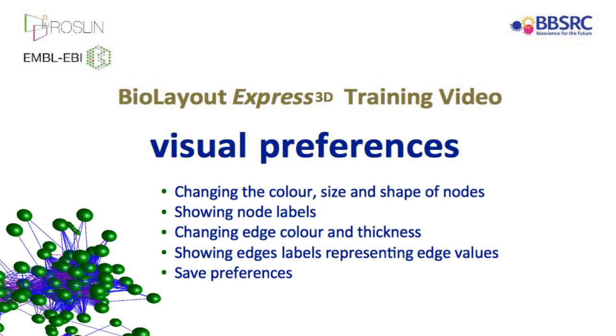Welcome to BioLayout Express training video covering visual preferences. This video is devoted to instructing users on how to change the appearance of graphs in BioLayout Express 3D. It includes information on how to change the color, size and shape of nodes, showing node labels, changing edge color and thickness, showing edge labels, representing edge values and how to save preferences.